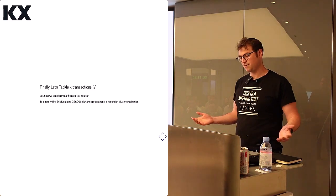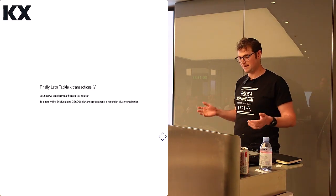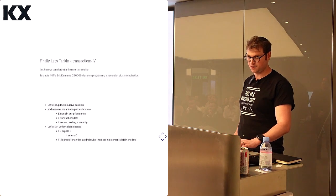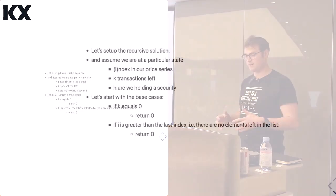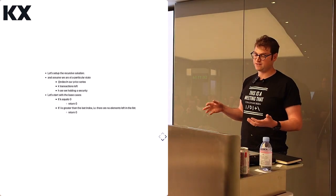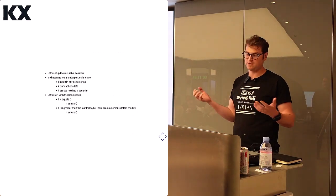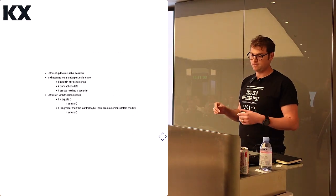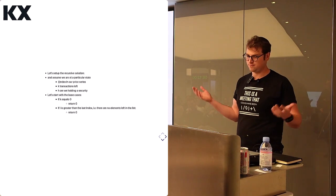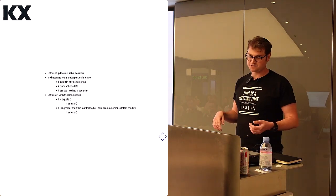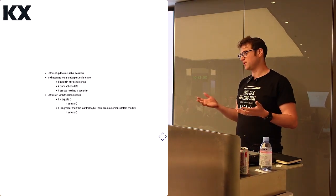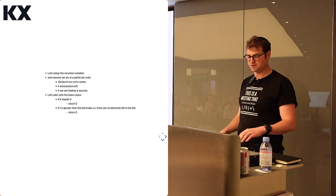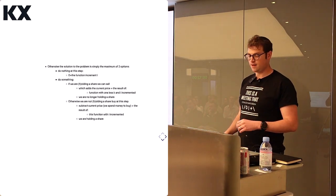Okay, so let's tackle the K transactions case. So to quote Eric Demaine, who's like the MIT 6.006 dynamic programming, dynamic programming is recursion plus memoization, so we already know that. So let's set up the problem. We have K transactions, and we're going to have three pieces of state. We're going to have the index that we're currently working at, K, the number of transactions we have left to go, and H, if we're holding or we're not holding a security. So if we start with the base case, if we have no transactions left, if K equals zero, well, we're going to return zero. We can't do anything. We're not allowed to trade, so we're going to return zero. If I is greater than the last index, well, there's no more prices left, so we're also nothing to do, so we're going to return zero.